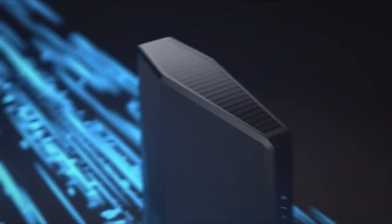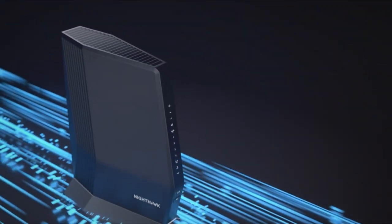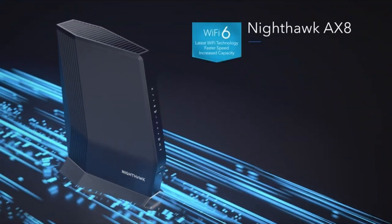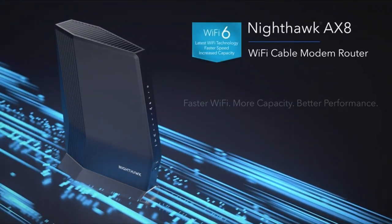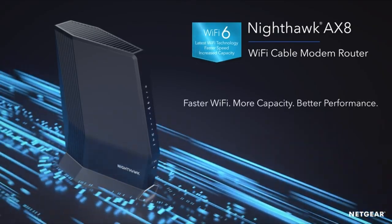Effortless setup and management. The Nighthawk app facilitates a hassle-free setup process, allowing users to manage Wi-Fi settings at both the device and network levels.